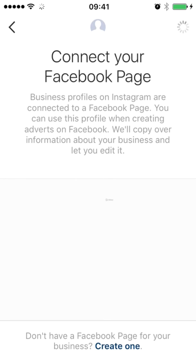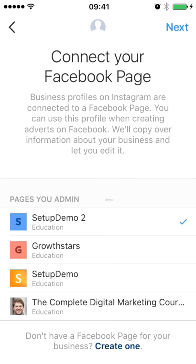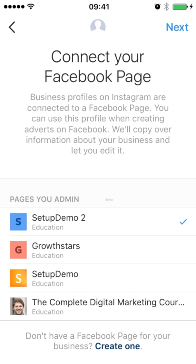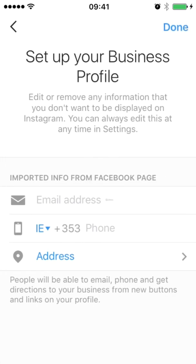It should show up all of the Facebook pages that I've created. If you haven't created a page, you can click create one at the bottom there. But I've just set up a Facebook page. You'll see all of the pages you're an admin for here. You can just select it and then click next.